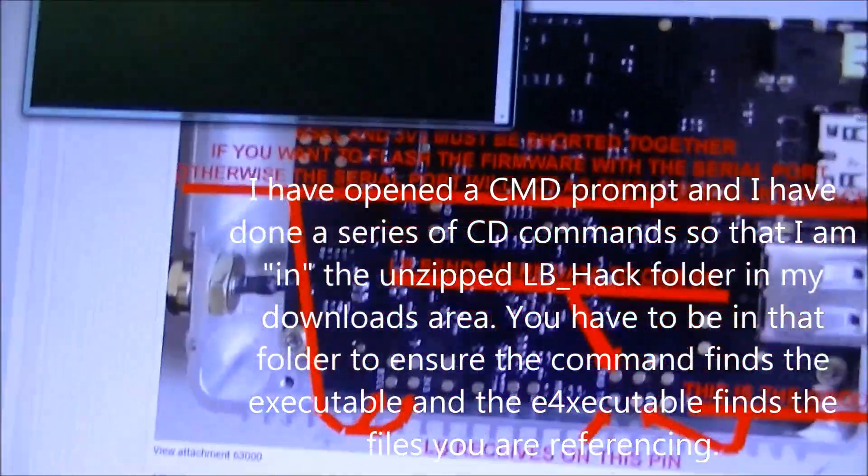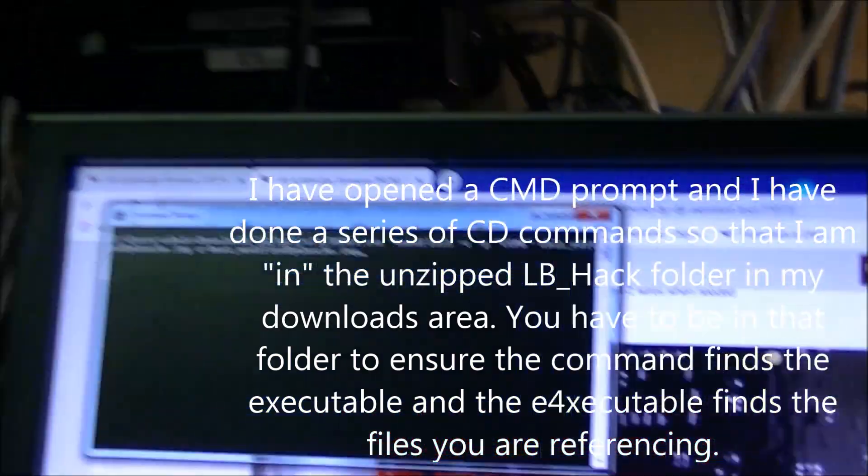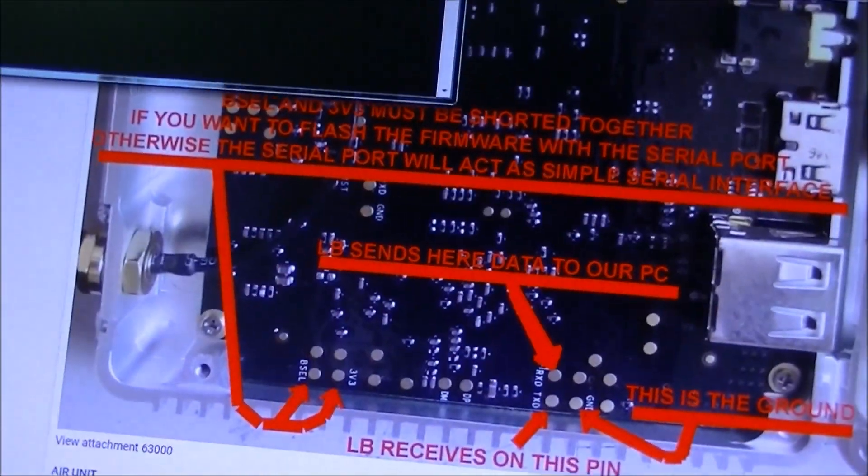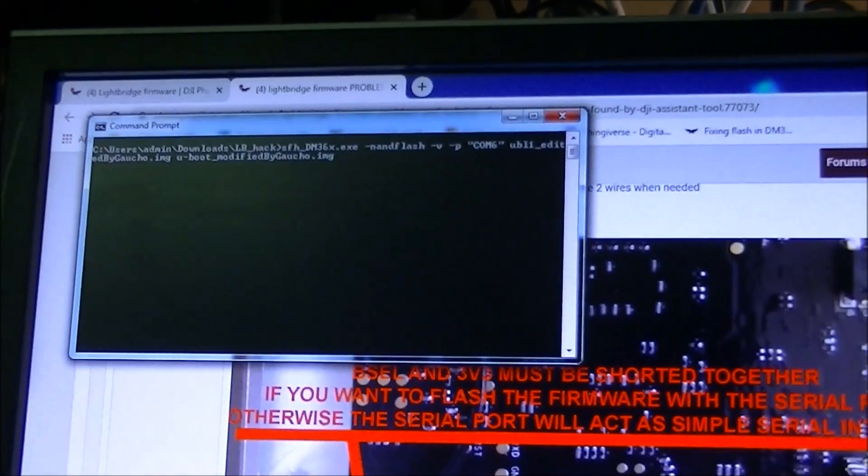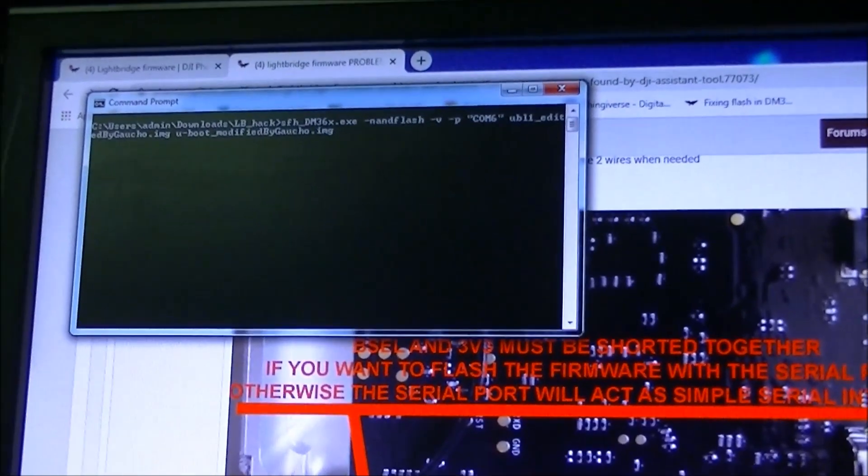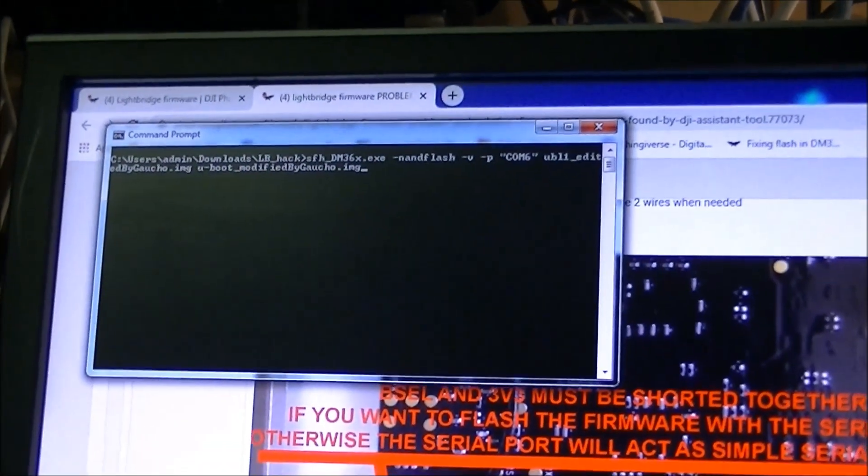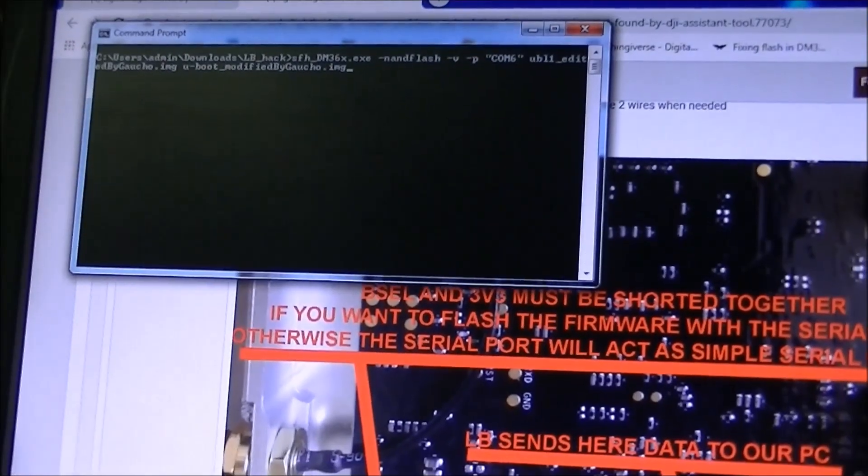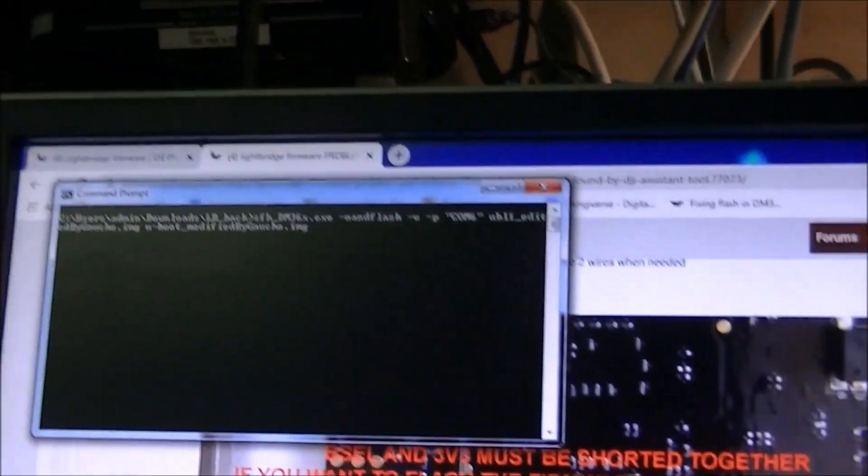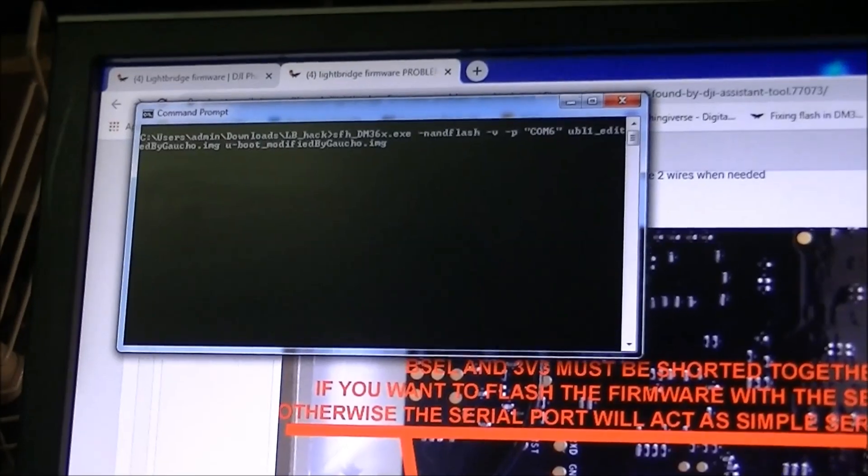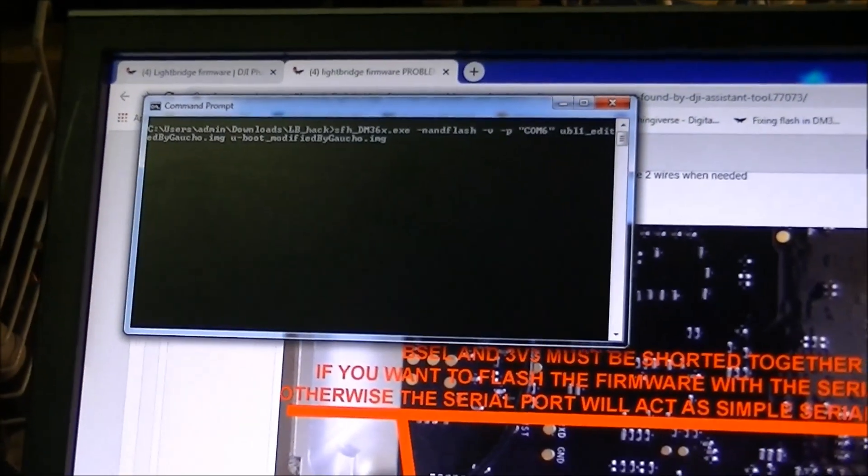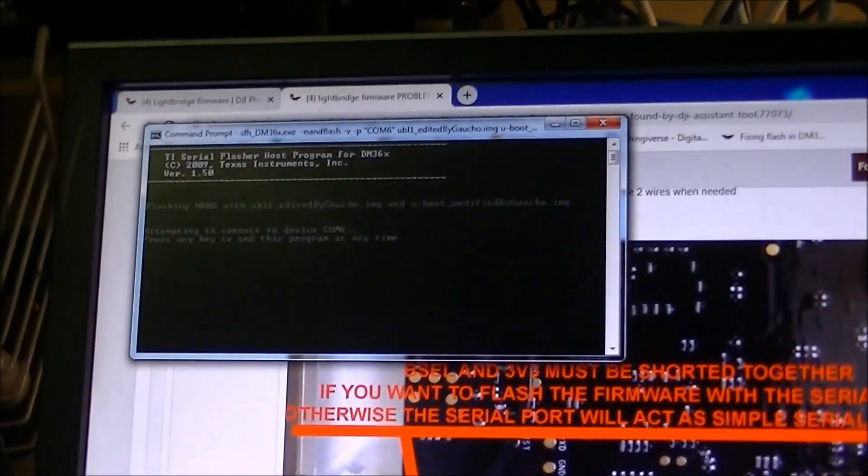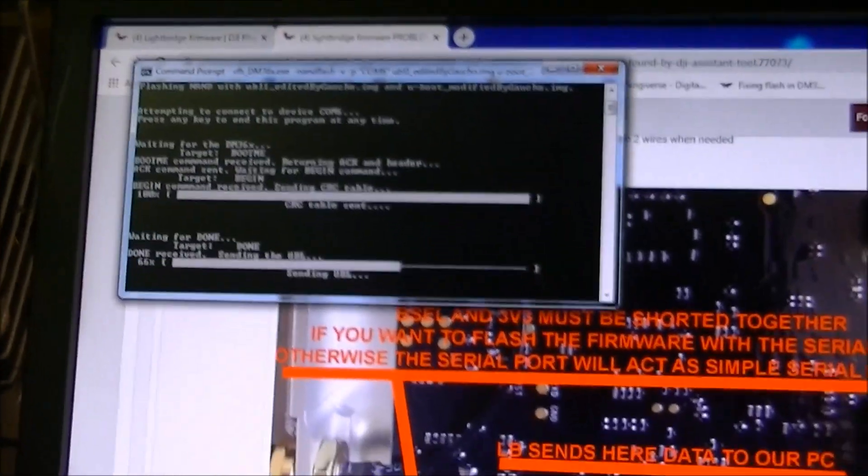Okay so here I'm about to flash it and I've got the flash command up in the window there. Now the key is you have to power on the ground unit with the B-select and the 3.3 volts shorted together. And when you do that then it should start flashing. So I can find the power button underneath. And I hit enter and it starts the flashing.